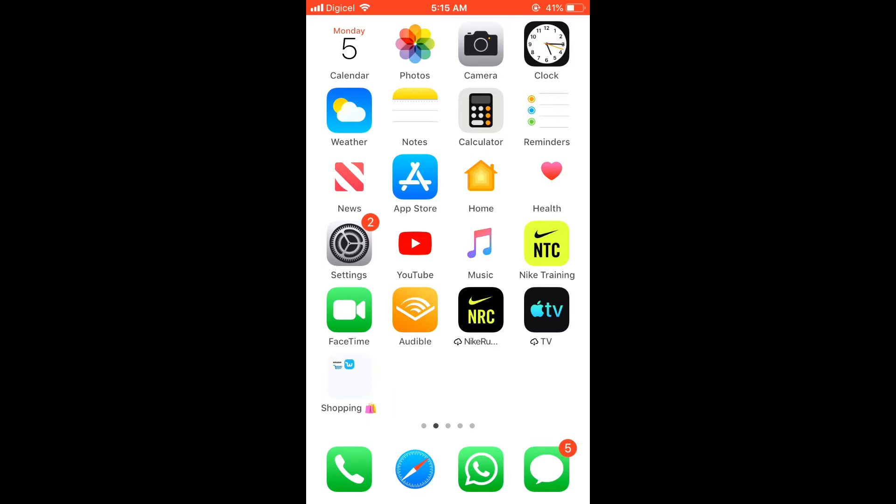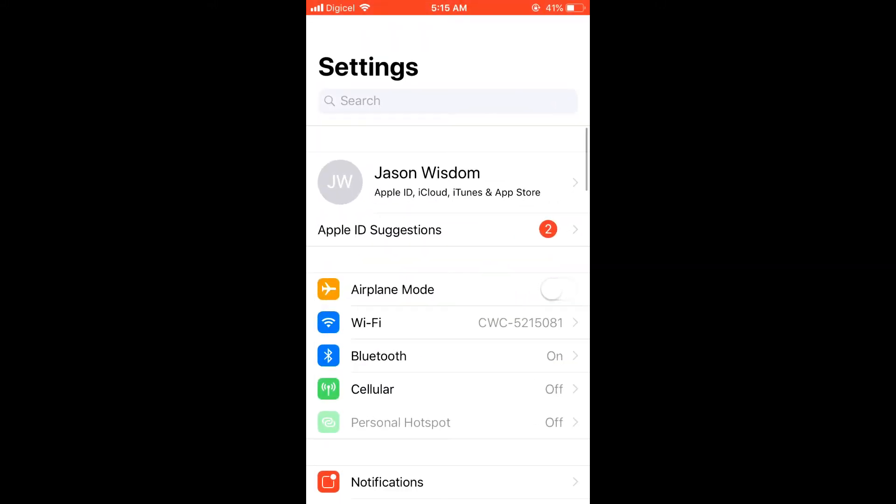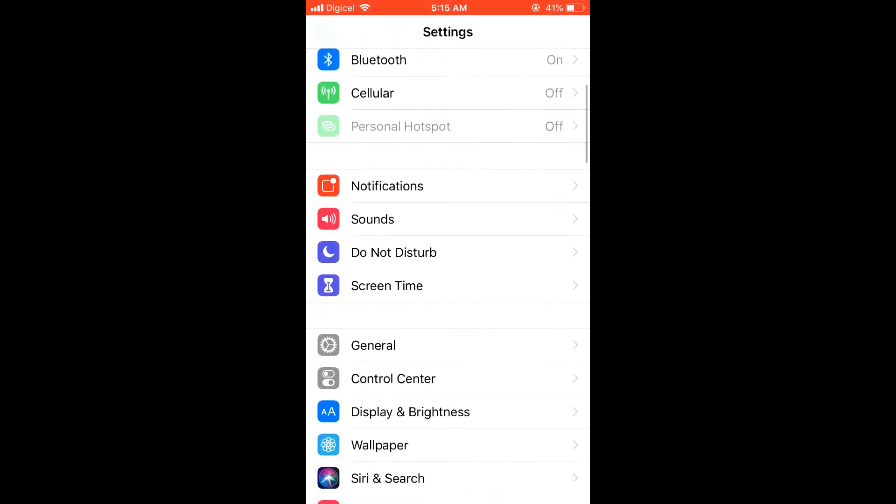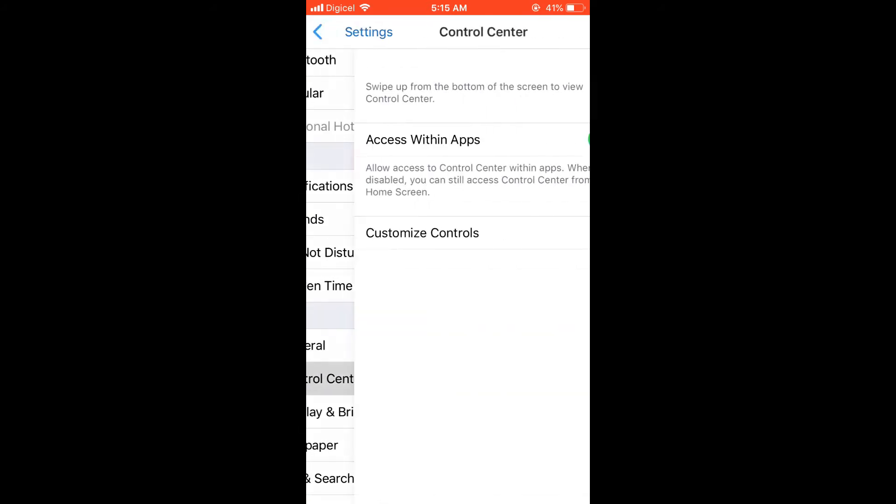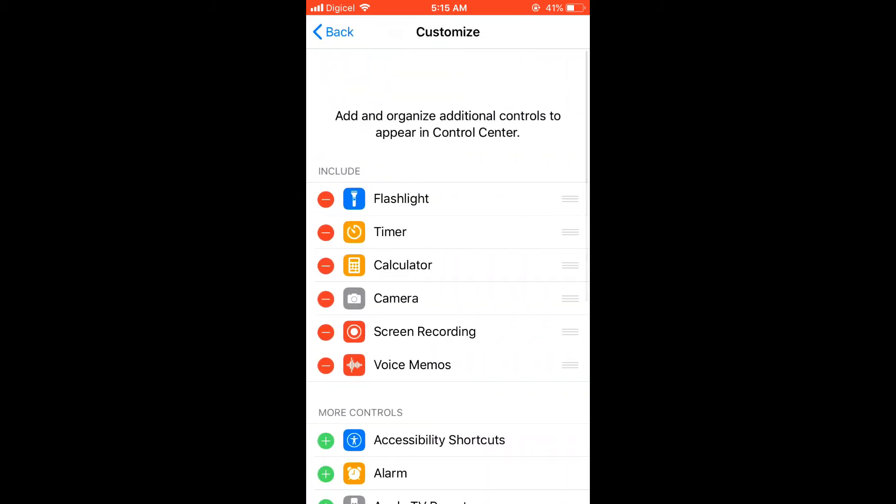first you go into settings, and then you're going to scroll down, then you're going to select control center, and then customize control center,